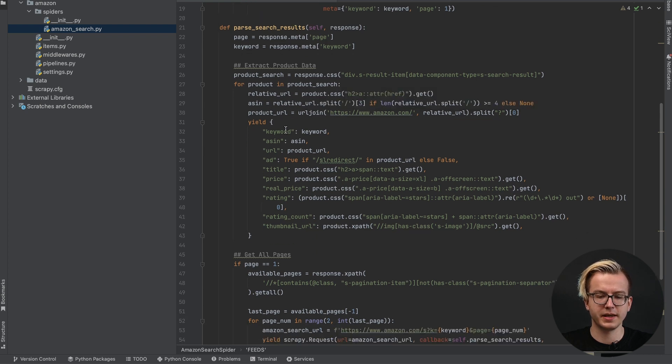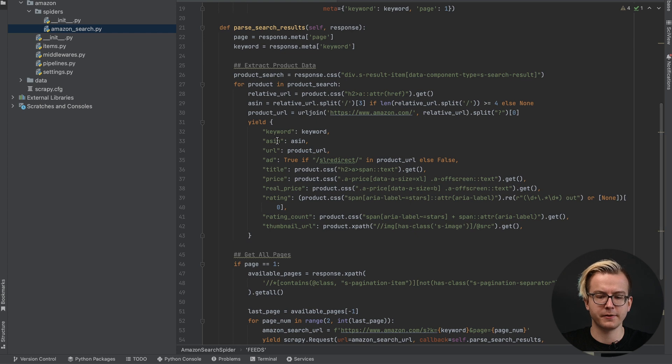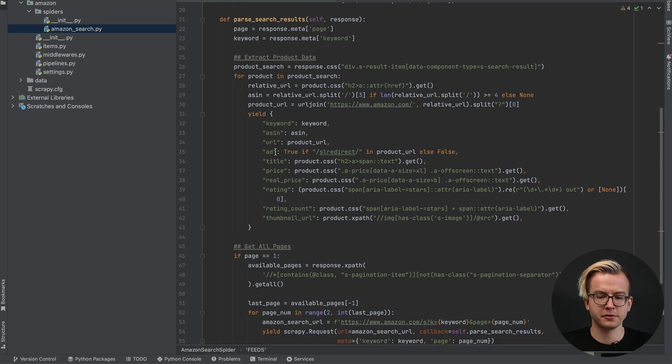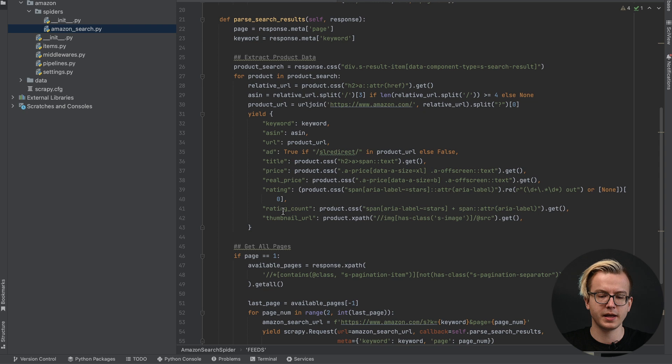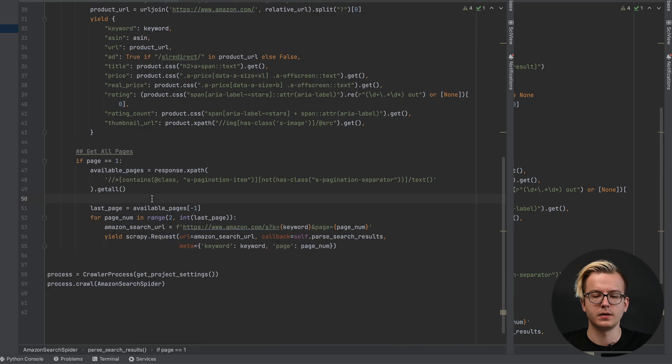We'll be extracting keywords, Amazon serial identification numbers, product URLs, if the listing is an ad, title, pricing, the real price, rating, rating count and the thumbnail URL.